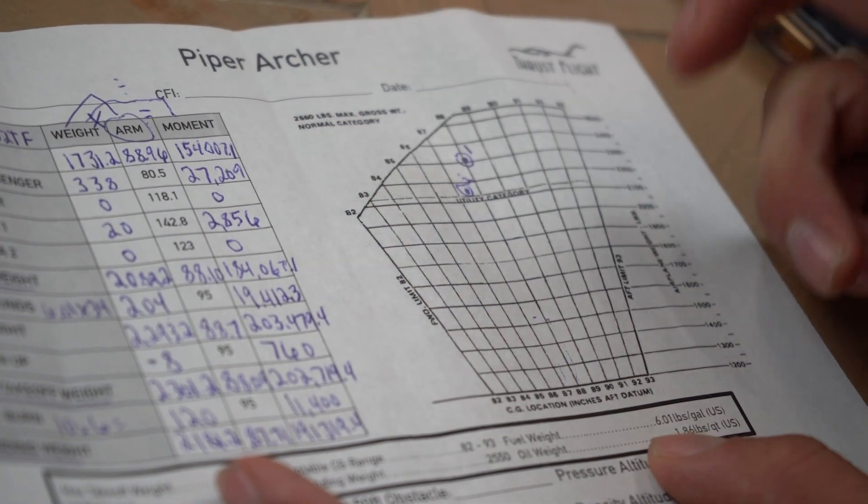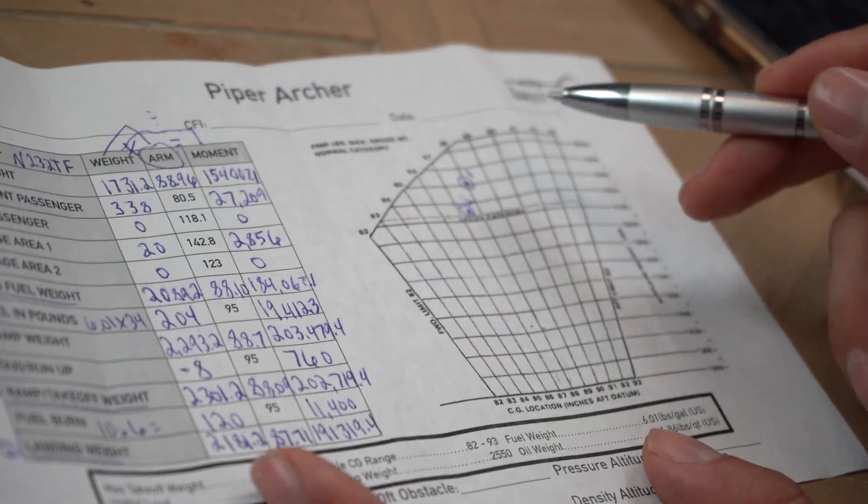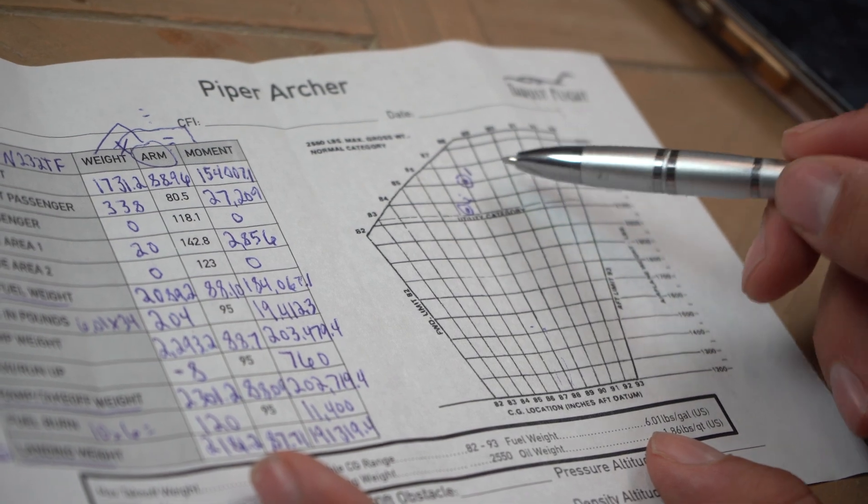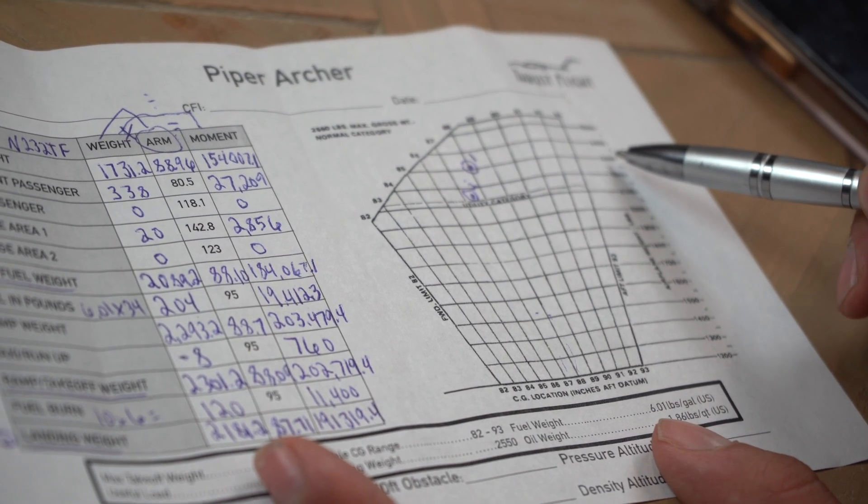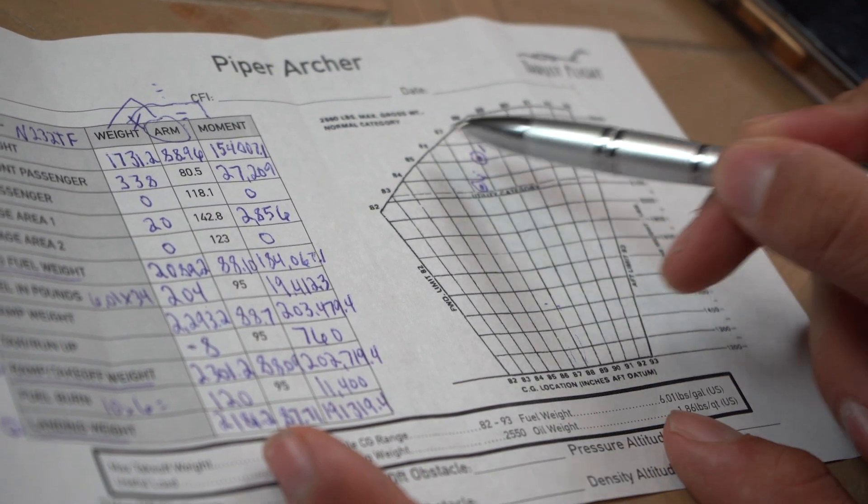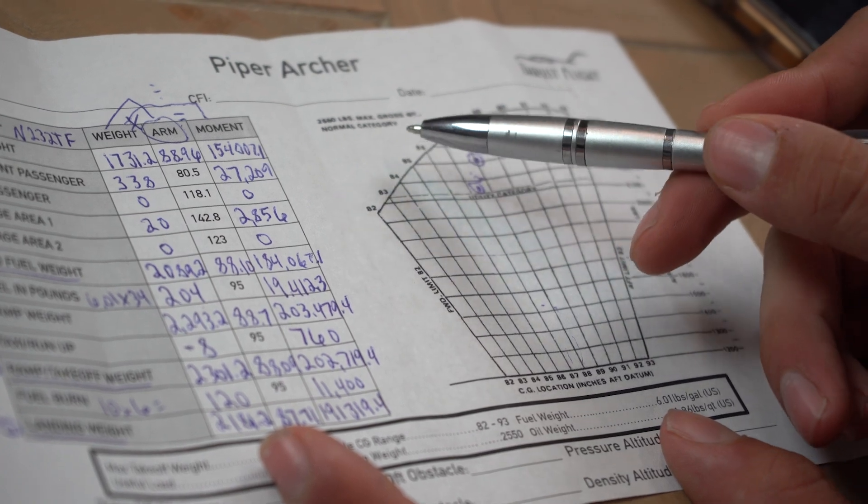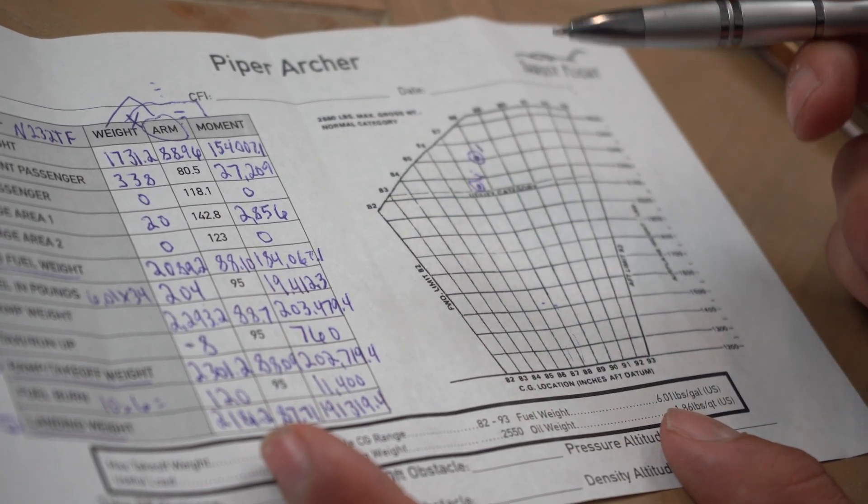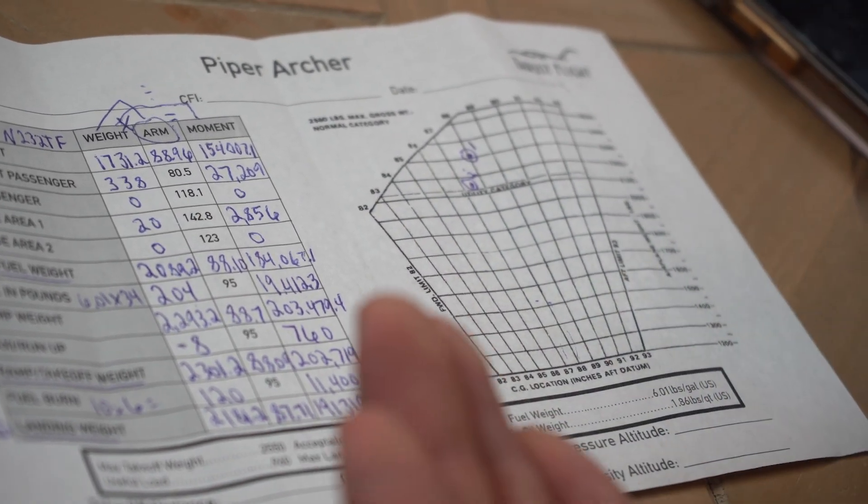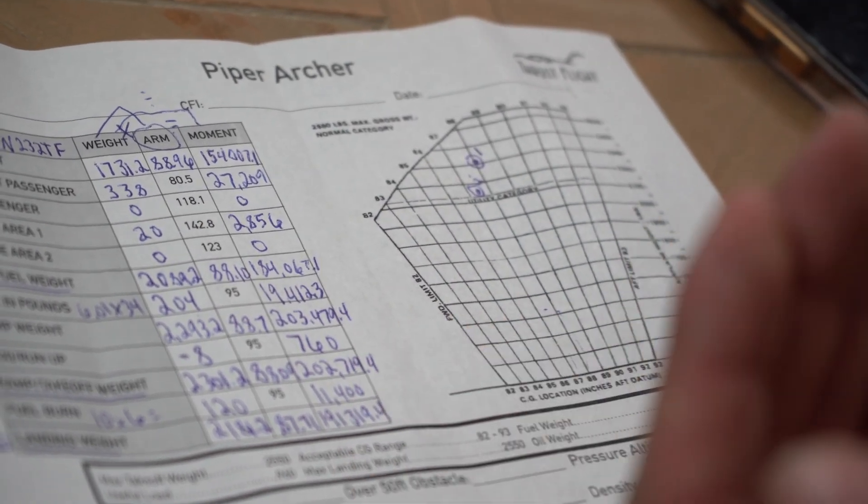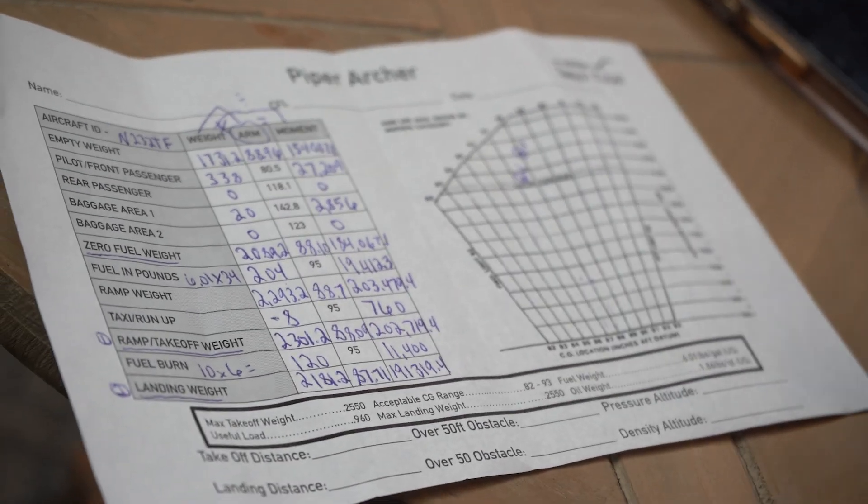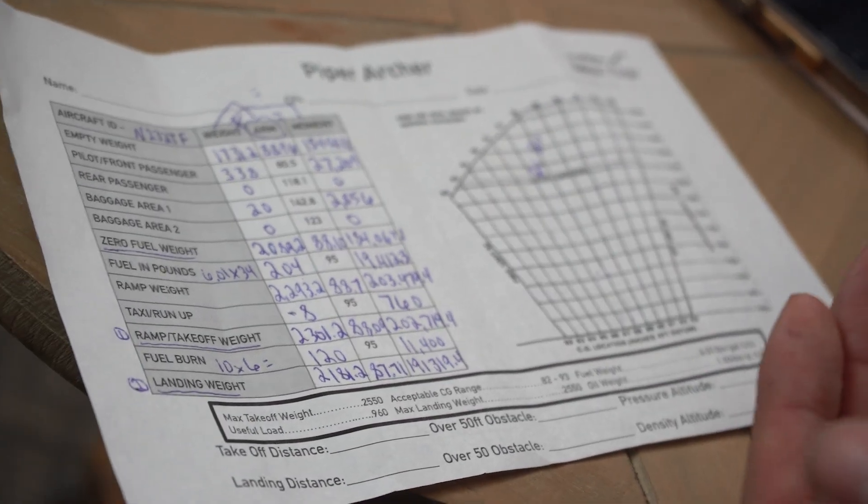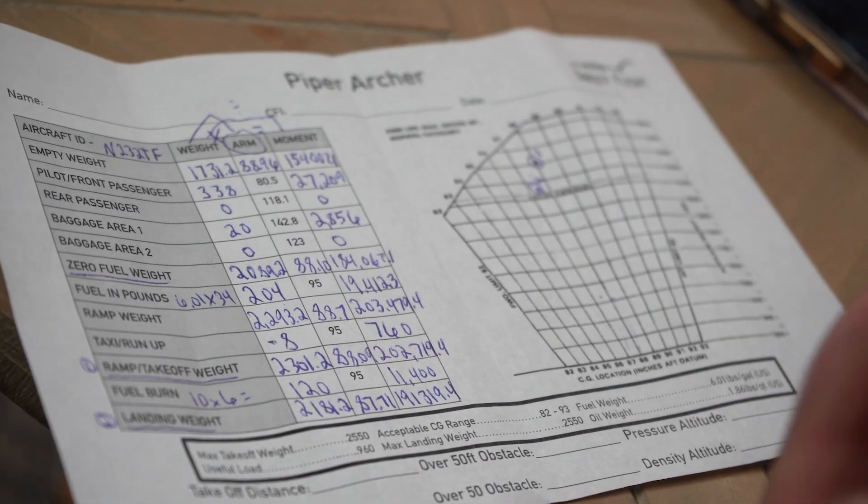Now this is showing me that I'm in my normal category. And I'm not too far aft, where I'm too far overweight, or too far forward, where I'm underweight. And this allows us to know that we're in safe conditions to be able to take off without worrying about if we could actually lift the aircraft off or the climb.